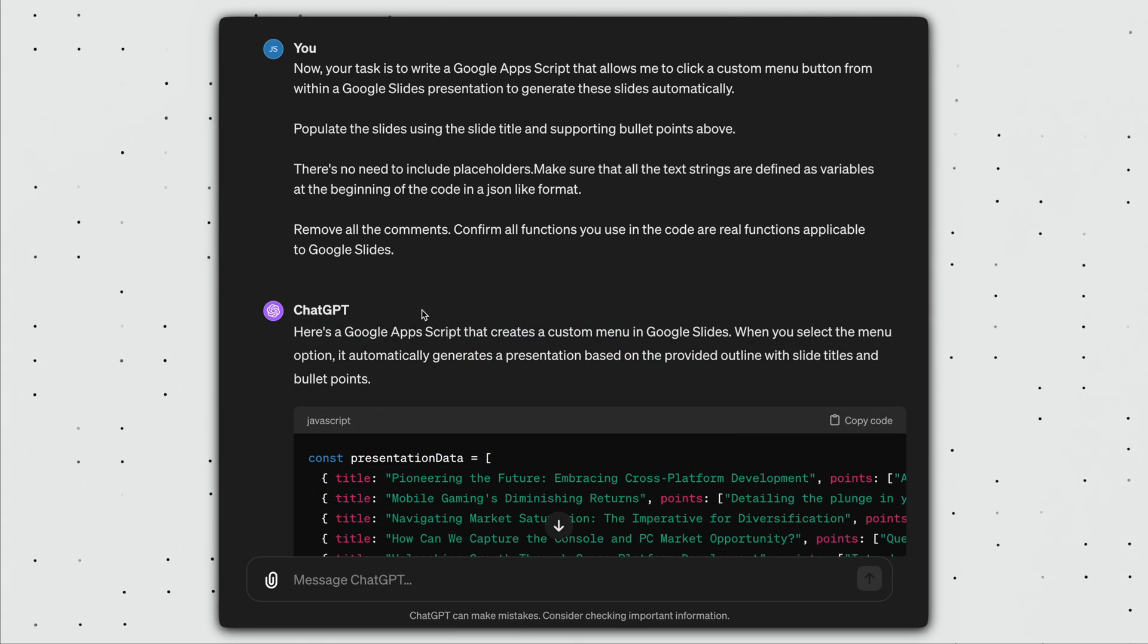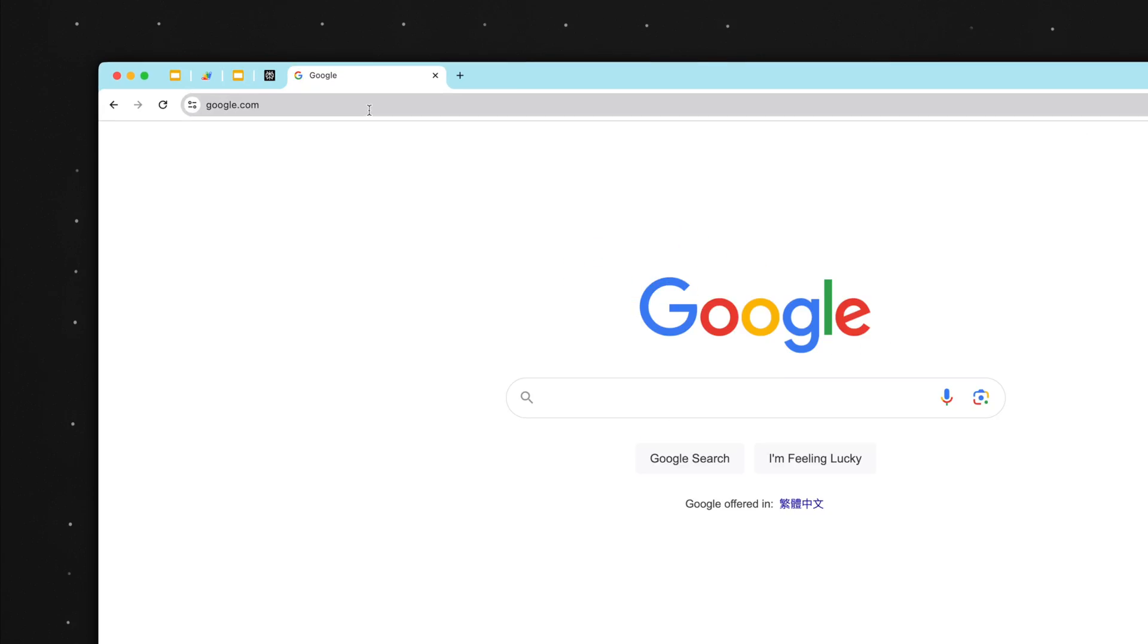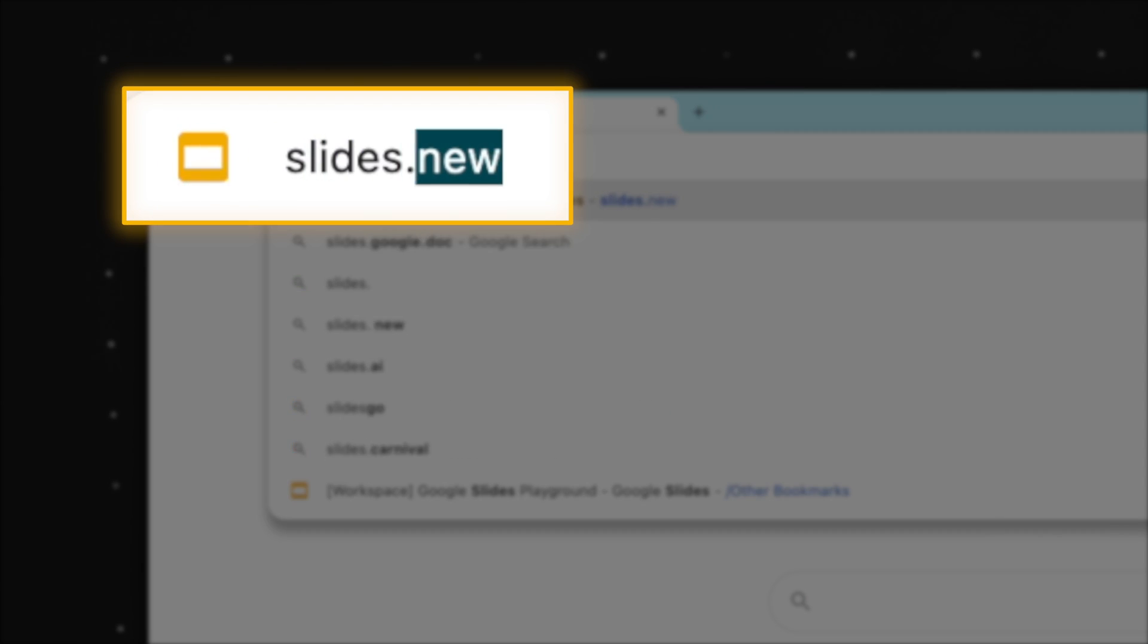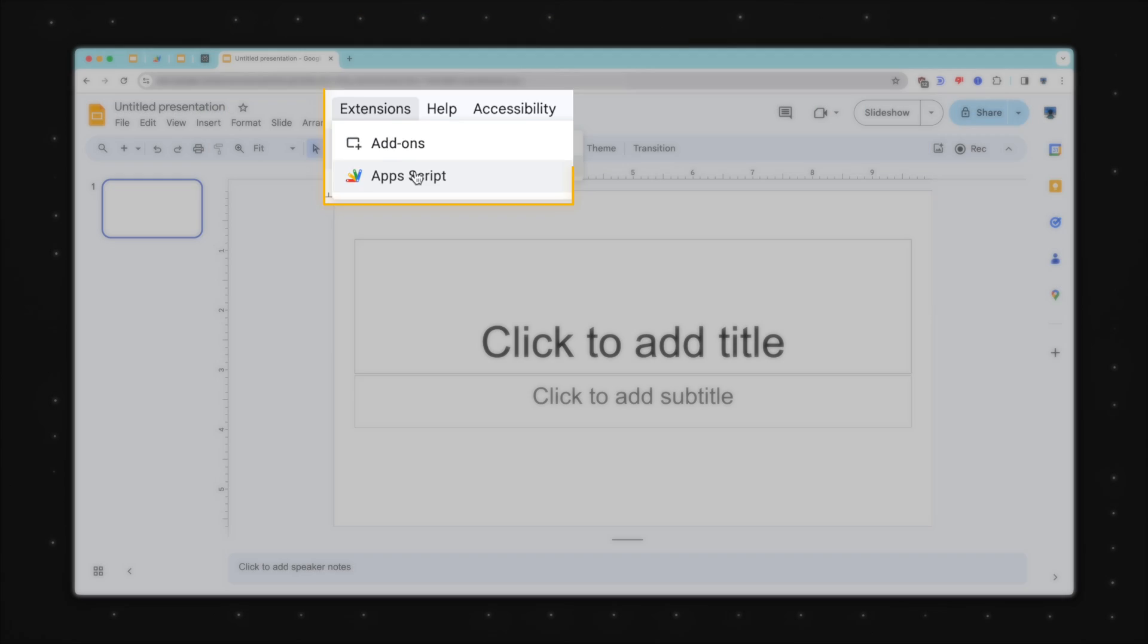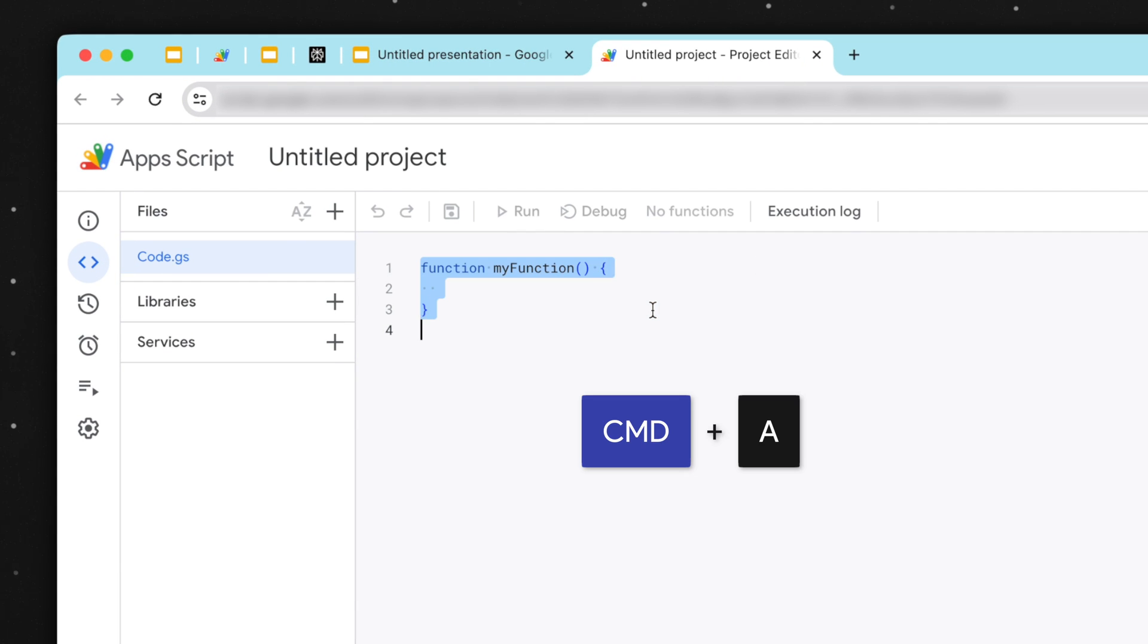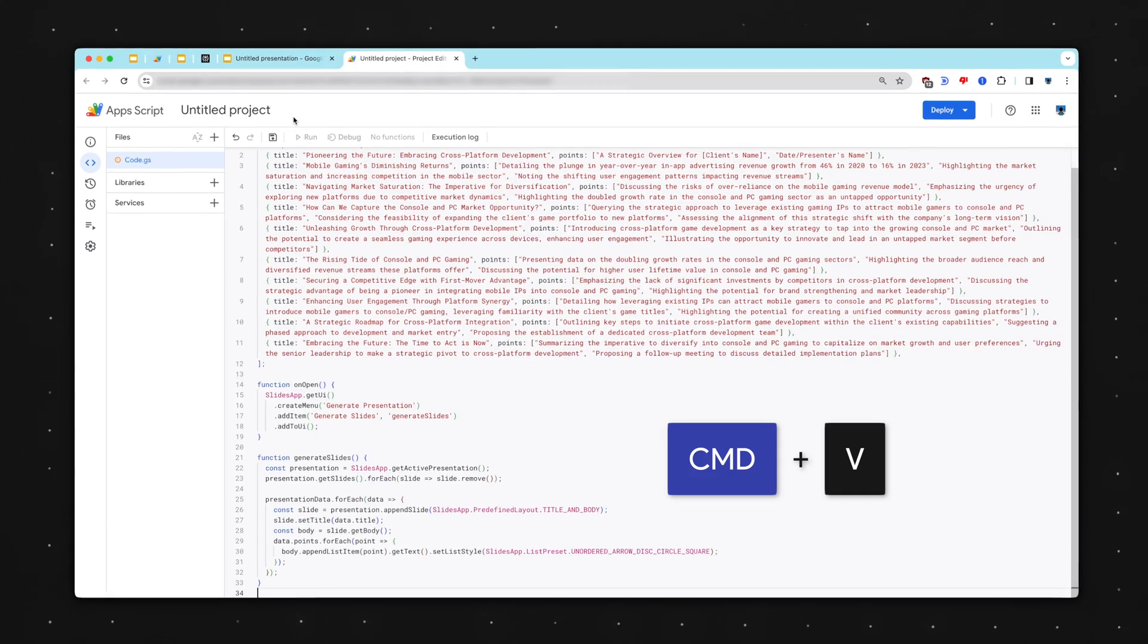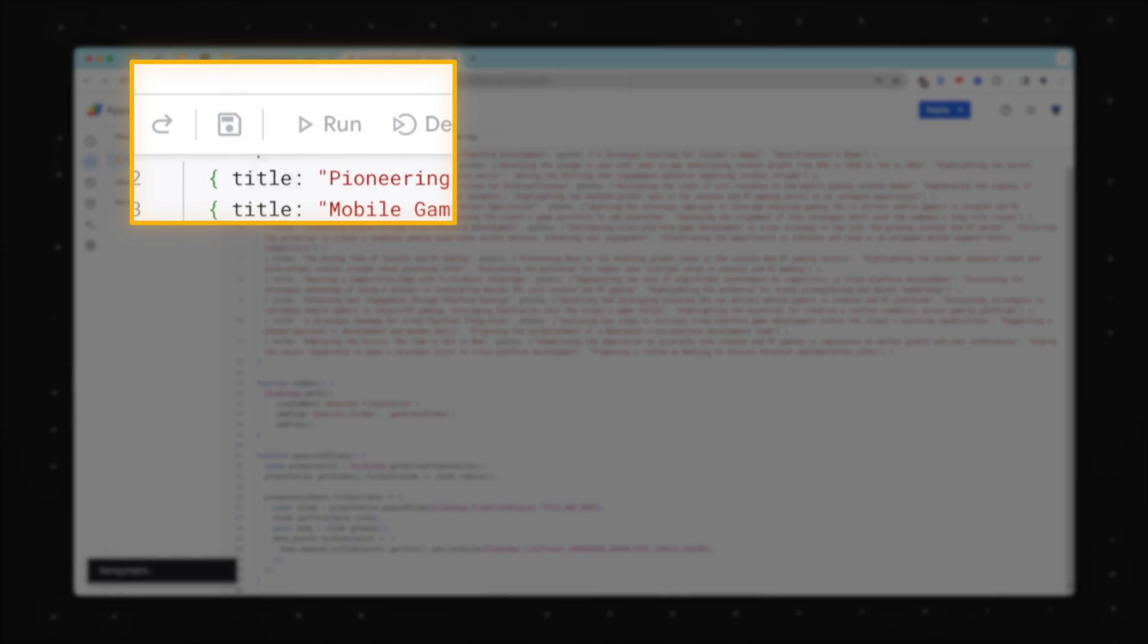Confirm all functions you use in the code are real functions applicable to Google Slides. After ChatGPT generates the code, simply click Copy Code and open up a new Google Slides presentation by typing in slides.new in your browser. Go to Extensions, Apps Script, and you'll see a page like this. Command and Control-A to select the default code and press Delete and paste the code you copied here. Give this Apps Script a name and click Save Project.